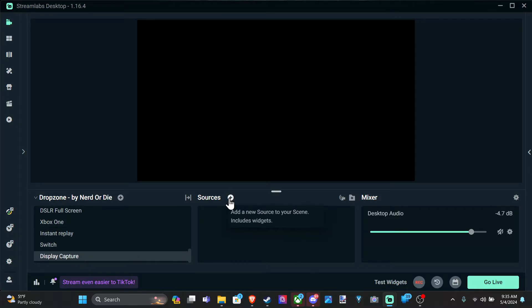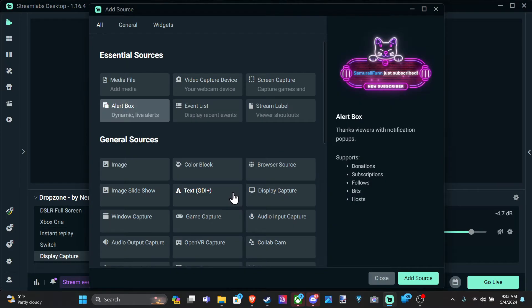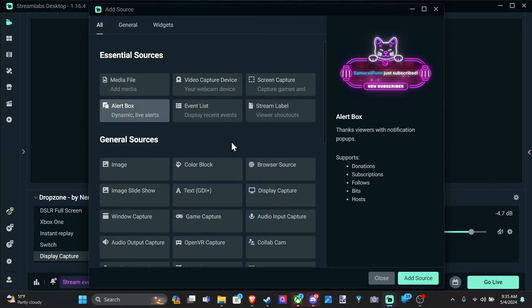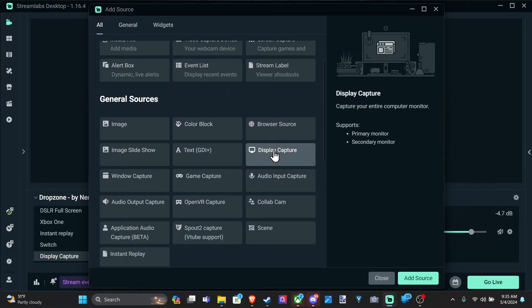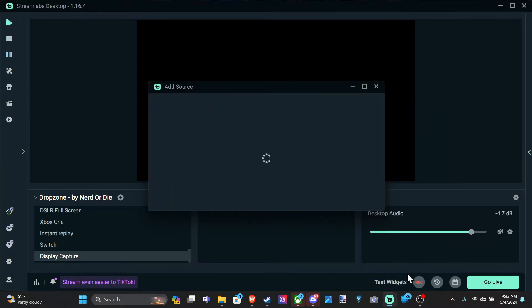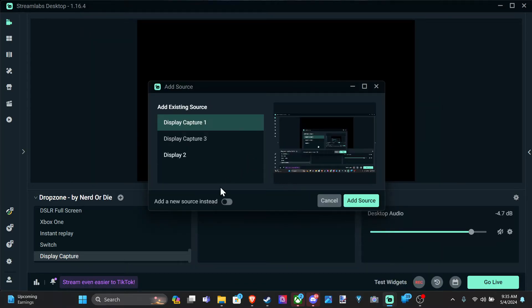Now let's go to sources. And we have the option to simply just capture a display. So we can go to display capture. We can go to primary or secondary monitor. And this could be one of the easier ways to do it.